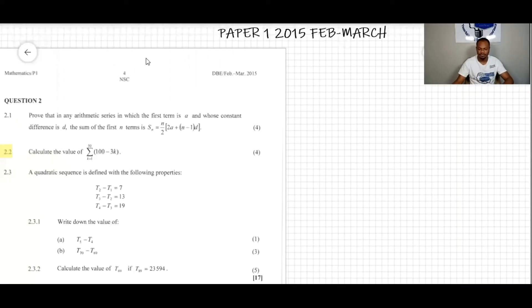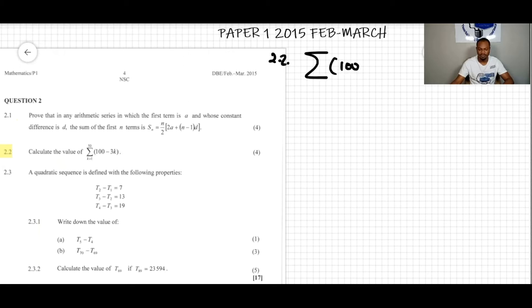Question 2.2: we need to calculate the value of the sum of 100 minus 3k, where k starts from 1 to 50.